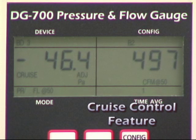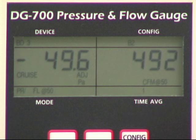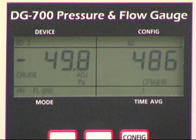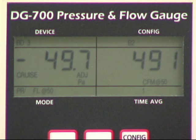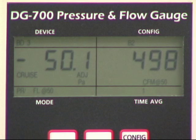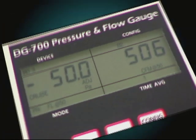Beginning in June 2007, a cruise control feature was added to the DG700, which allows you to automatically control the blower door fan to maintain a constant 75-pascal, 50-pascal, 25-pascal, or 0-pascal building pressure without having the gauge connected to a computer.